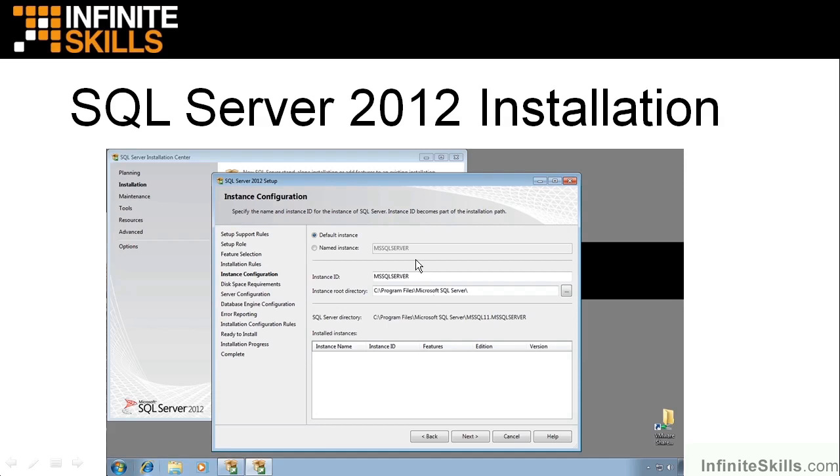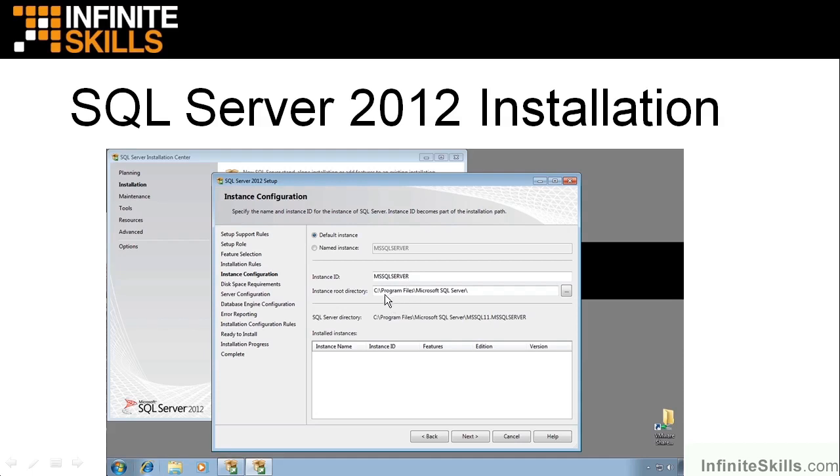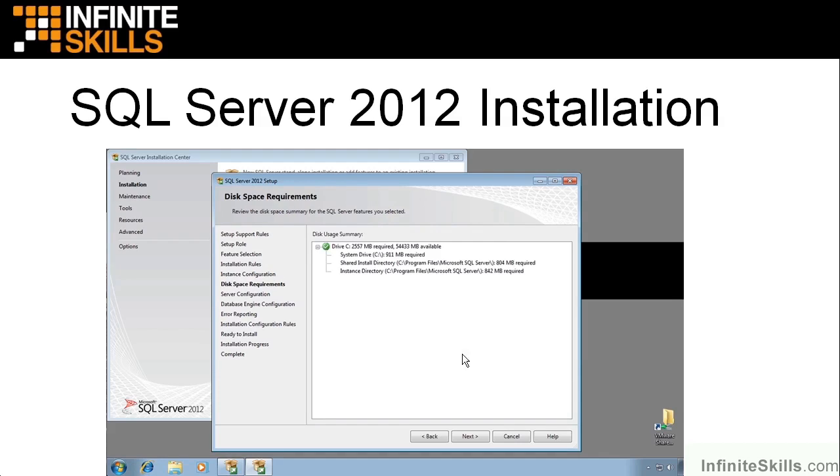Get some installation rules checked there. Then we get our instance configuration. We're going to install this as a default instance. If you already have SQL Server on your machine, you will do a named instance, and we'll see them down here. But since we don't, we'll just go in. It'll go on as MS SQL Server. I left that that way, and I left the instance root directory at the default as well.